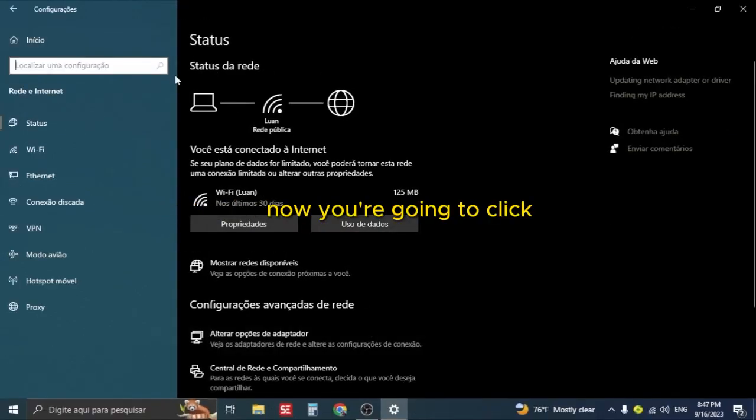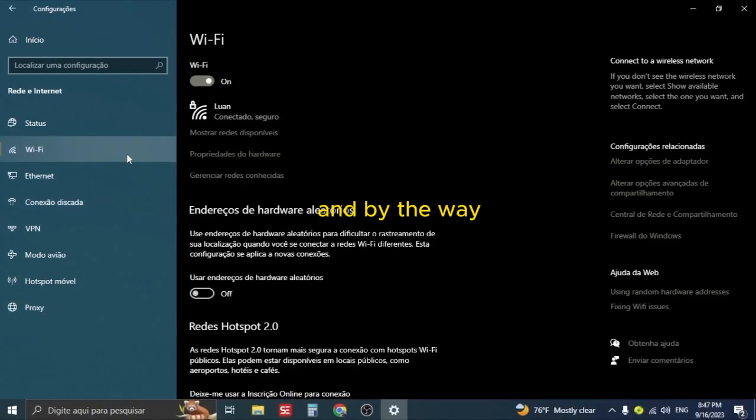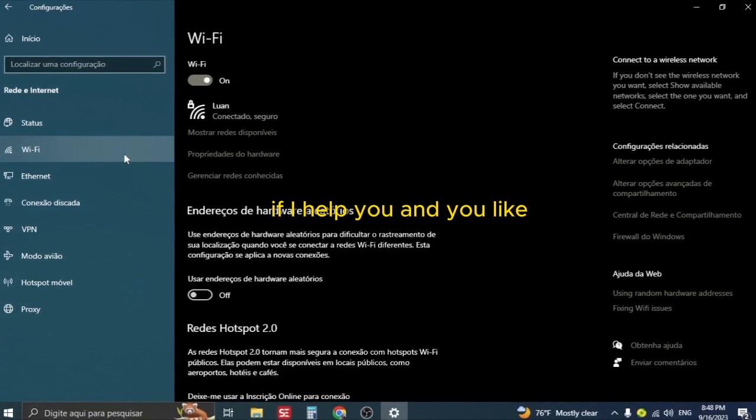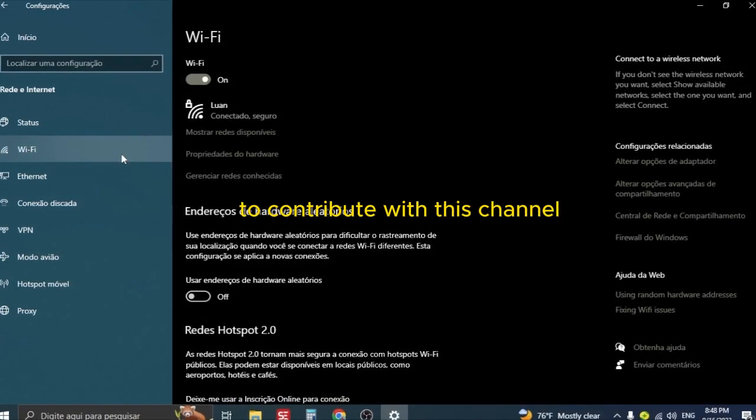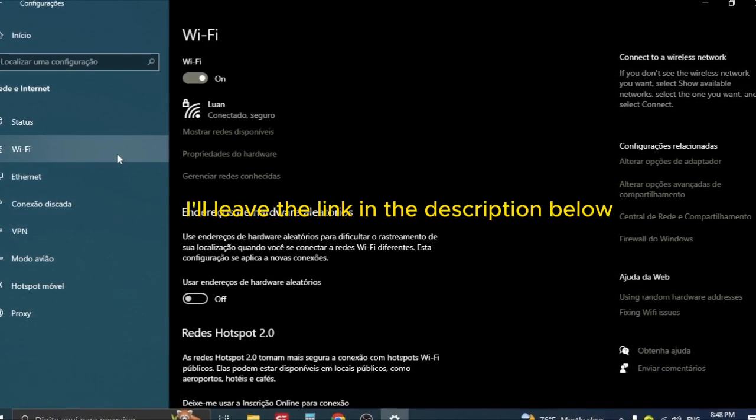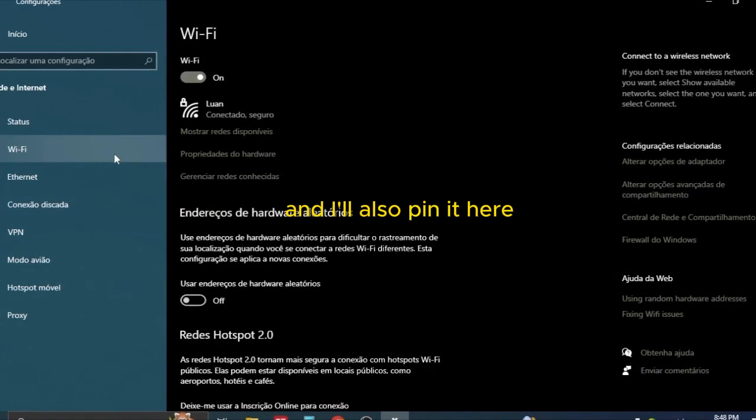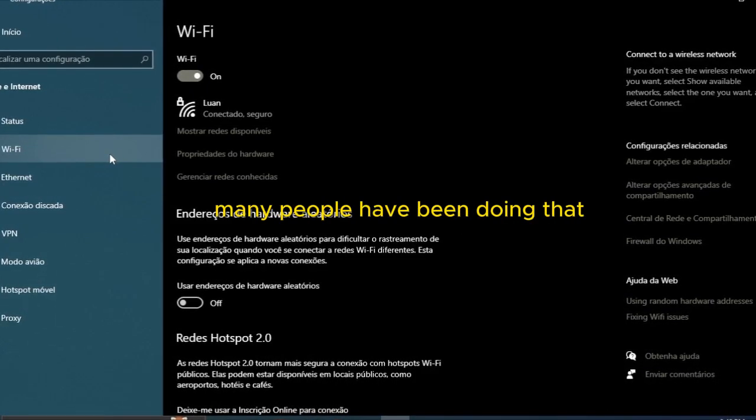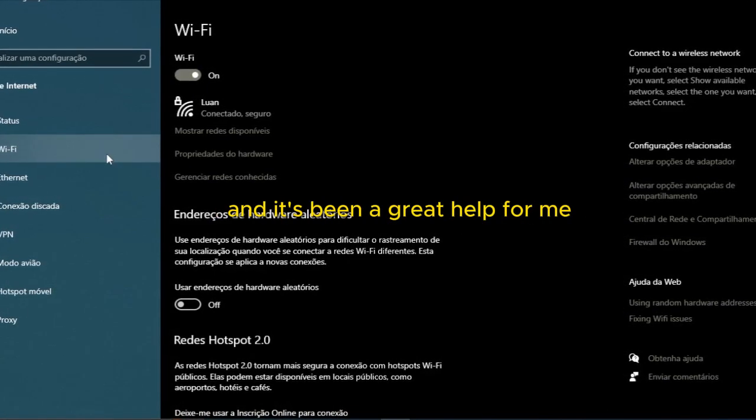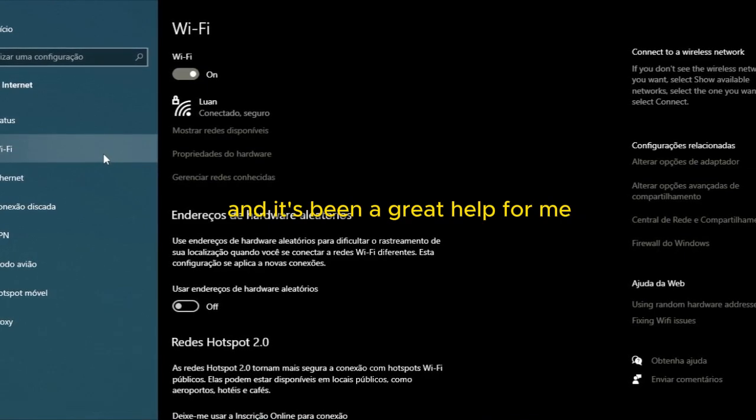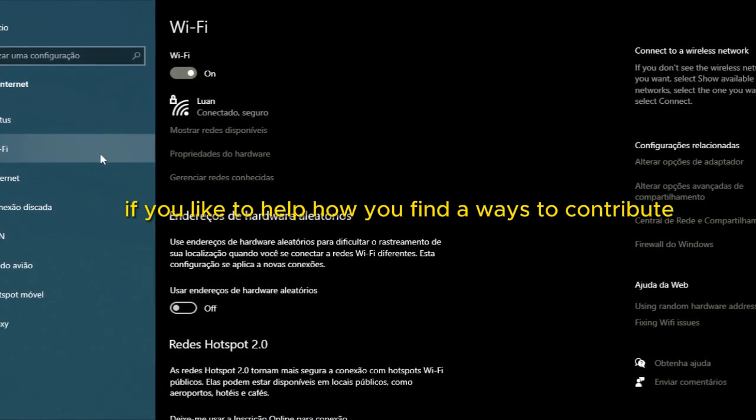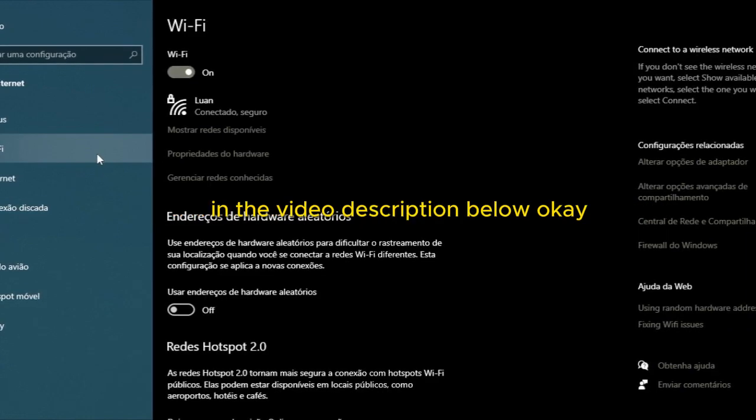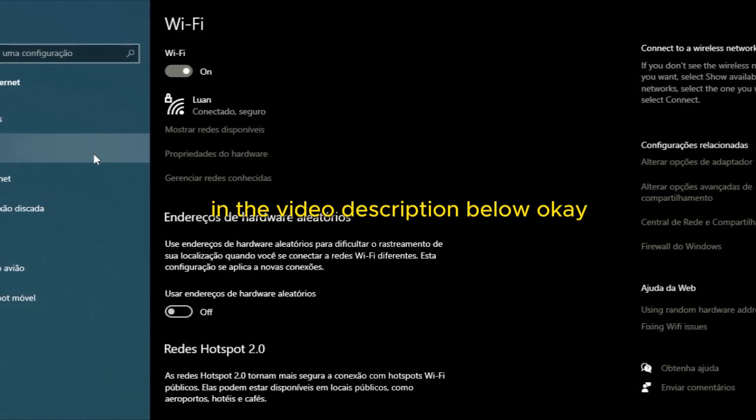Now you are going to click on the Wi-Fi here in the corner. And by the way, if I help you and you would like to contribute to this channel, I'll leave the link in the description below. Many people have been doing that and it's been a great help for me. If you would like to help, you will find ways to contribute in the video description below.